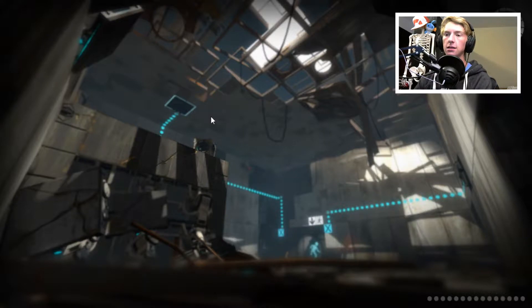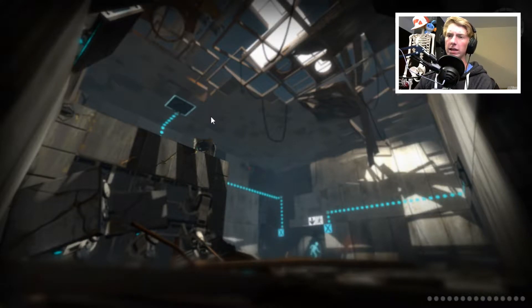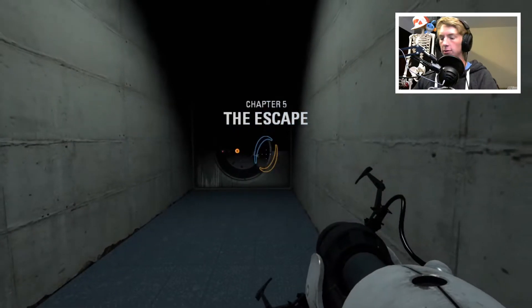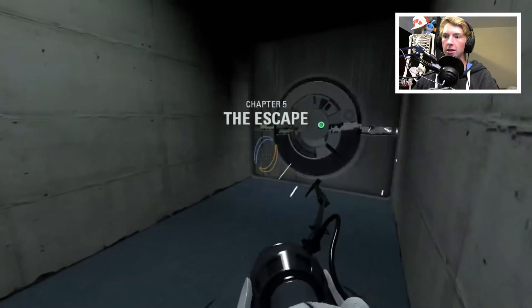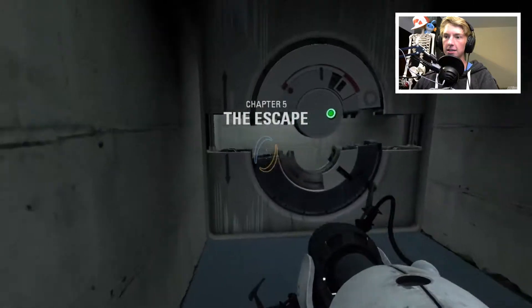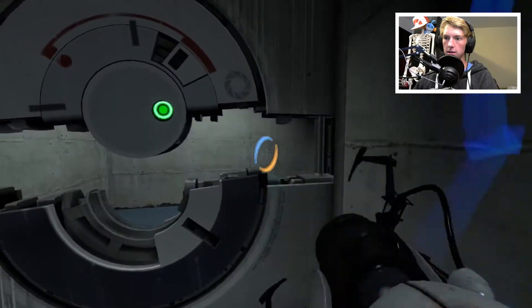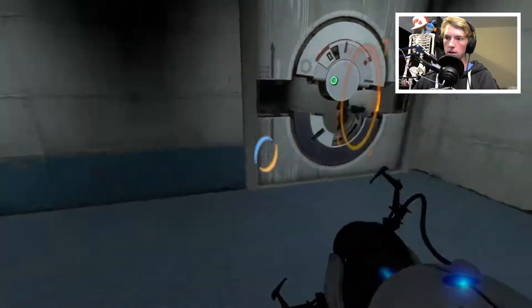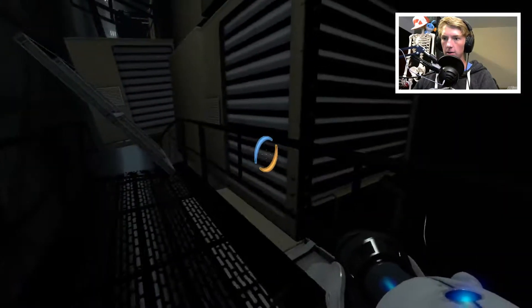Alrighty, so last time I believe our little circular friend helped to break us out. I think that's how we ended. Alright, chapter 5, the escape. So our friend is trying to help us escape. We need to get through there, I suppose. Okay, there we go. We just need to escape here.